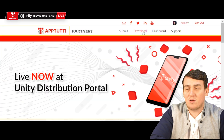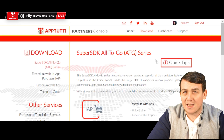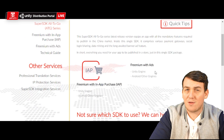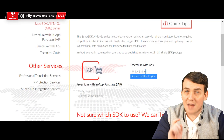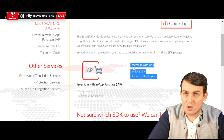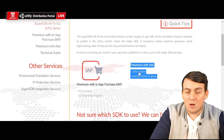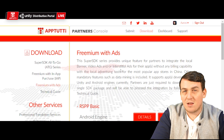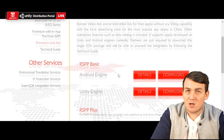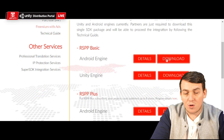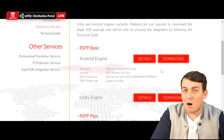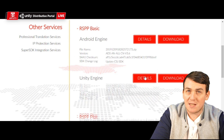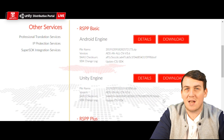Another way to download the super SDK is after you've logged in, go to the download page. From here, you can select either the Unity engine or the Android engine RSPP basic SDK.